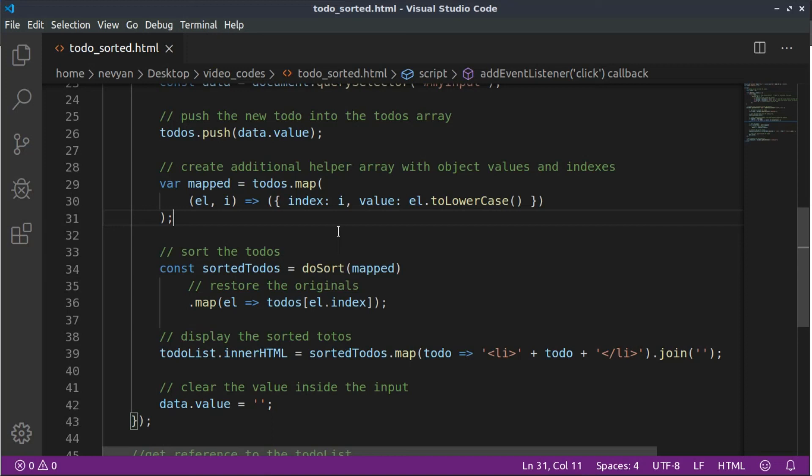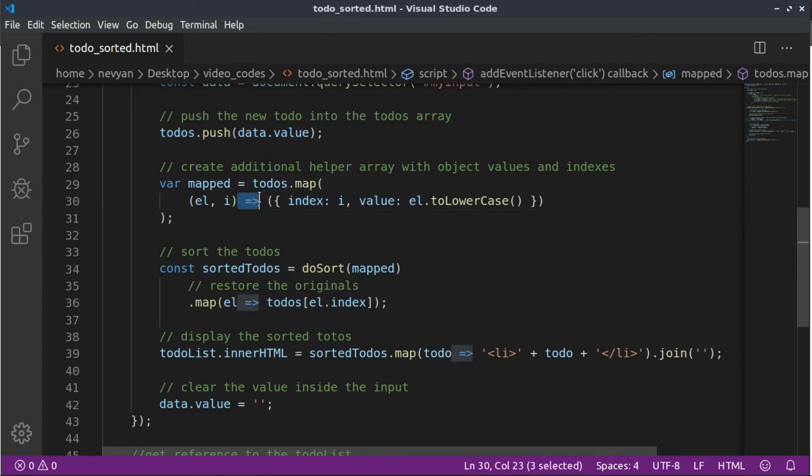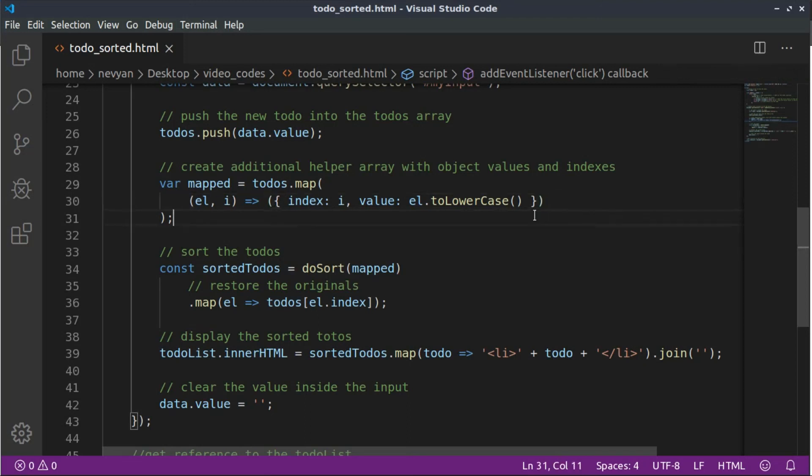And one more thing, if you have noticed, here, while we are using those arrow functions, we are not typing return. Instead of return, we are wrapping everything in those braces. And that's how we achieve this nice syntax here.